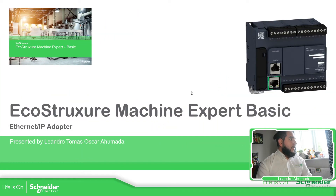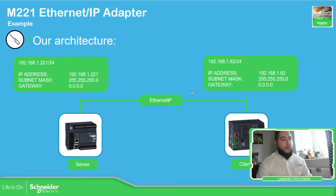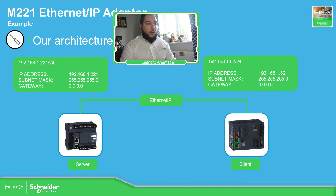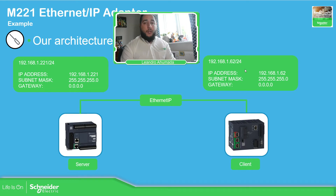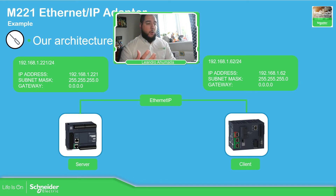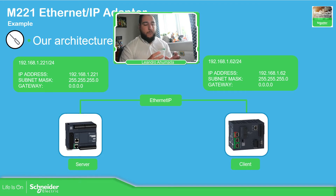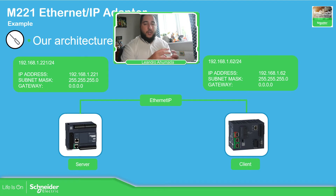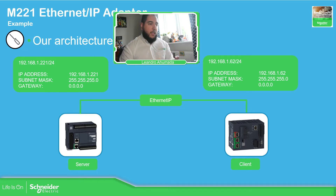The idea in this video is to communicate the M221 with another controller. In my case, I'm going to use the M262. So the M221 can only be an adapter here. The M262 is going to read and write information to the M221. That is the main idea here.